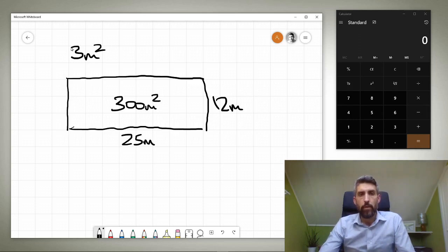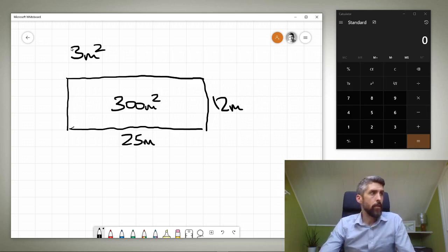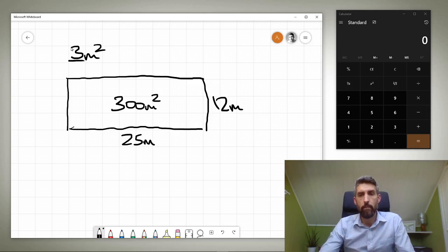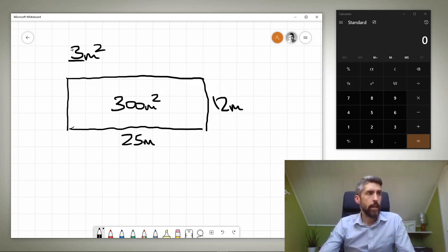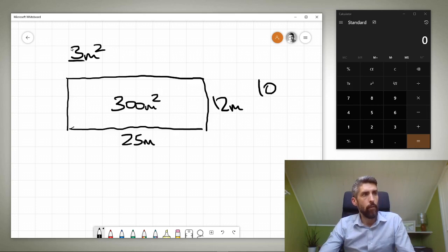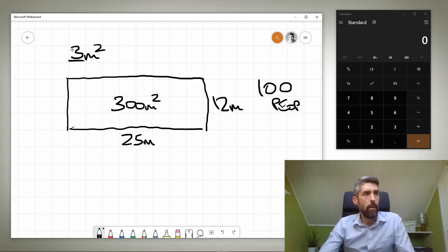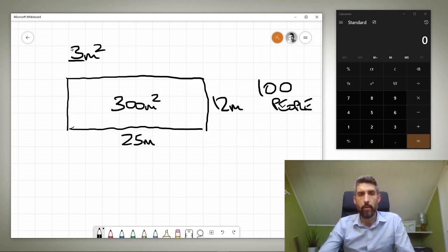So 300 square meters divided by 3 to allow for that 3 square meters of space per person is going to give us a maximum bather load of 100 people. This is only a guide though. This is a starting point.